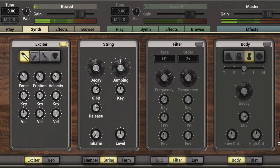Now as I dial this up we'll dial the decay time up a bit as well. We'll hear the opposite, where the higher notes have a longer decay.